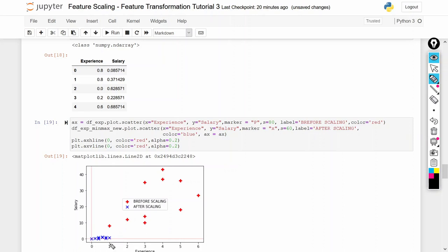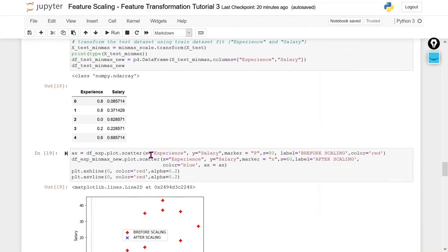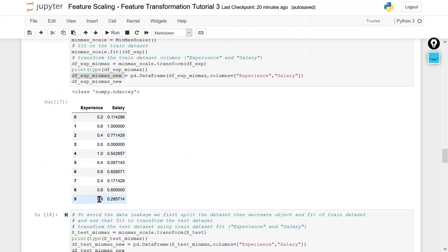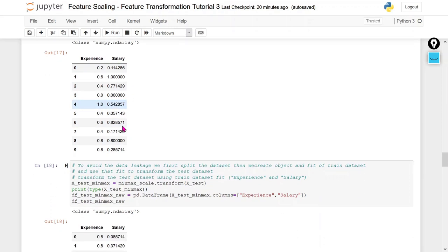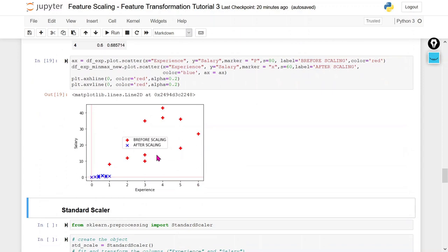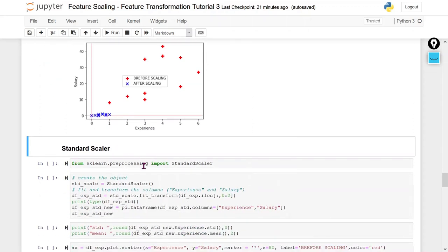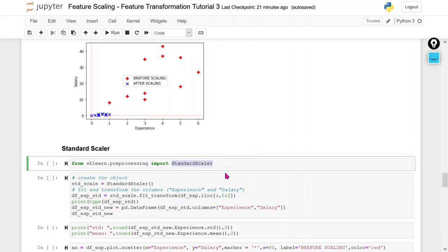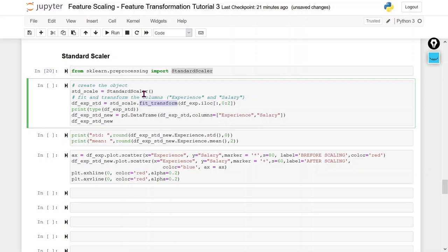All the data lie between 0 and 1. You can see that all experience values lie between 0 and 1, and the corresponding salary values also lie between 0 and 1. The red points are plotted with before-scaling data, and the other points with after-scaling data. After scaling, data should fall between 0 and 1, and that is exactly what we get. Now I am going to explain the StandardScaler — I will import the StandardScaler class from the preprocessing module of scikit-learn.